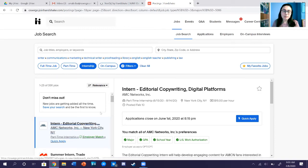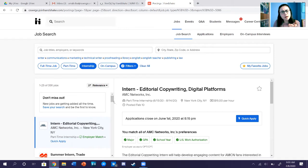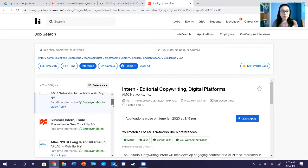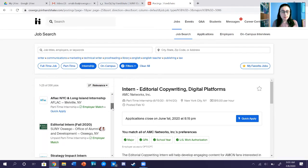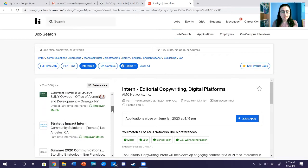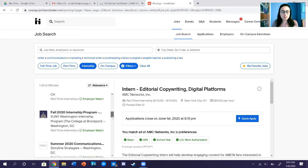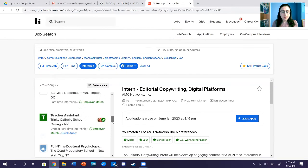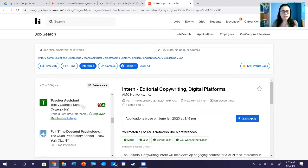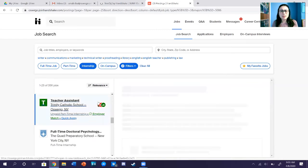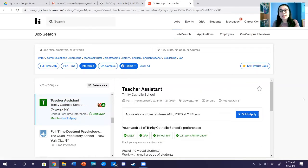It shows things like an intern in copywriting, which isn't exactly what you'd be looking for. So what you want to do is scroll down on the left side and look through what kinds of internships they have. For example, say you want to look at a TA job with Trinity Catholic School.